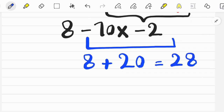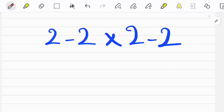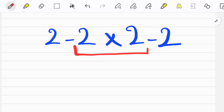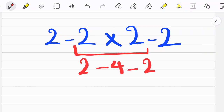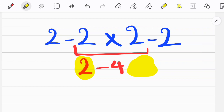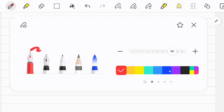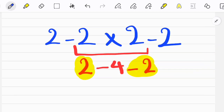Let's solve another question. Multiplication has higher priority than subtraction, so first we do multiplication. Because we have positive and negative numbers on both sides, they simplify with each other and we get the final answer.